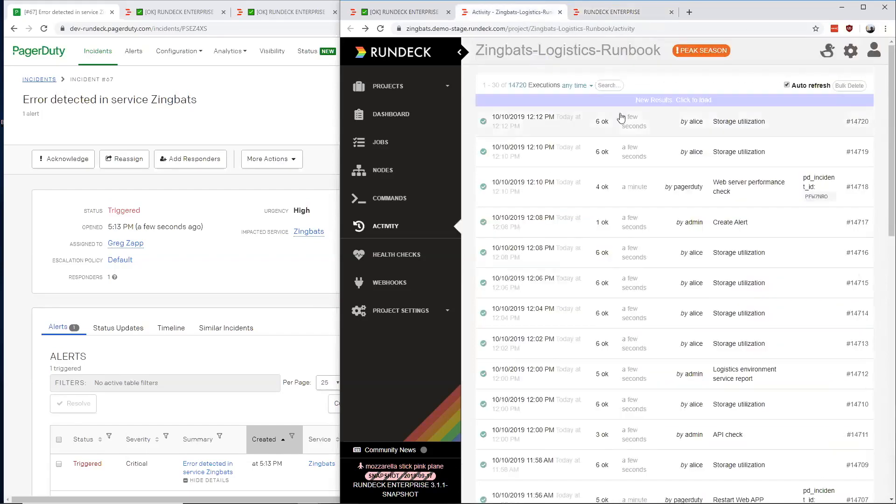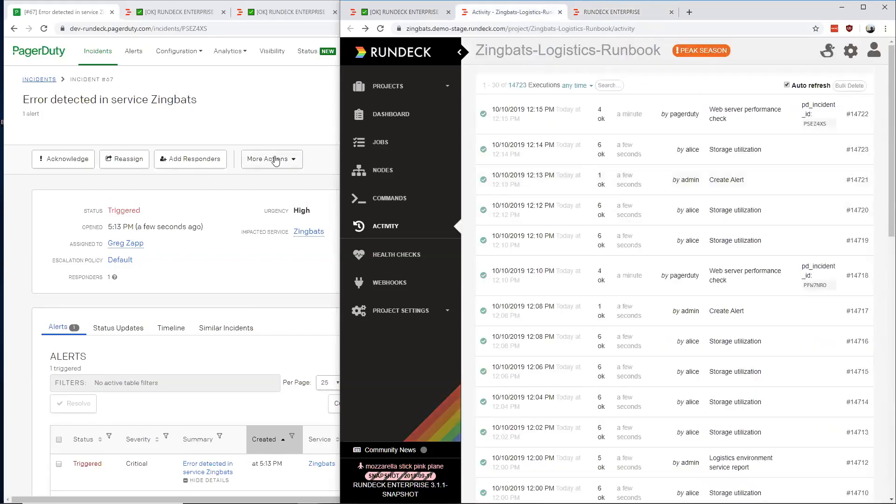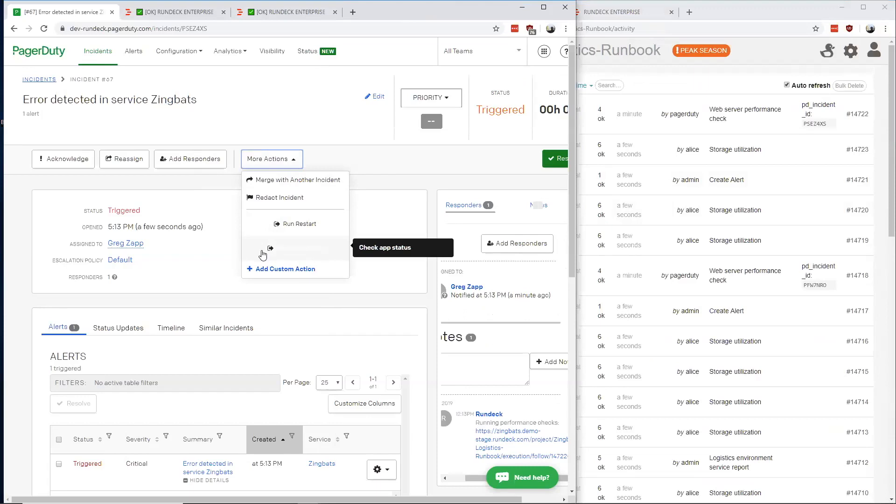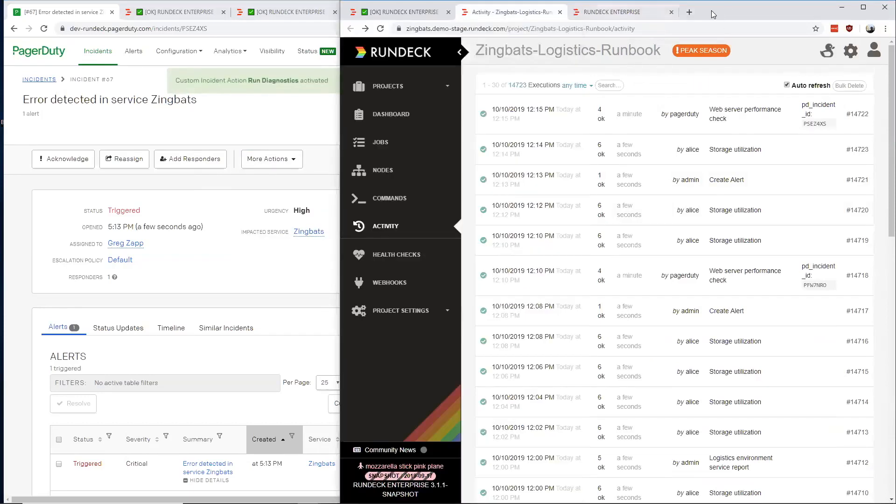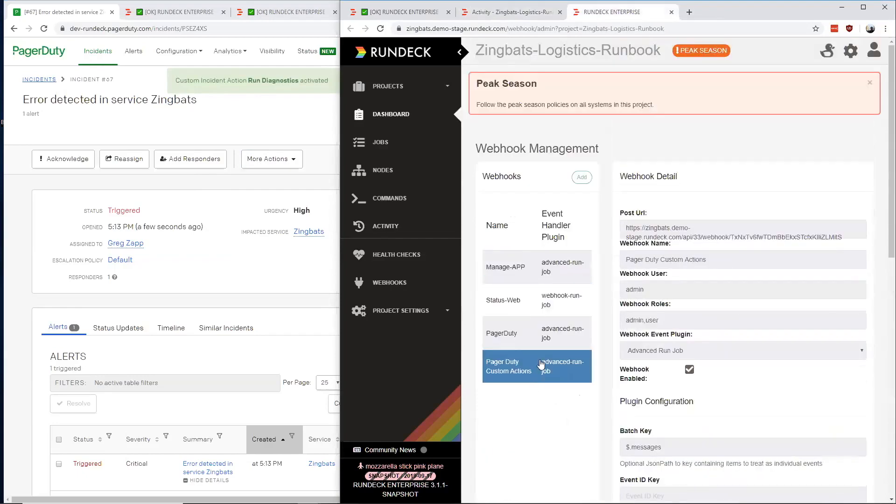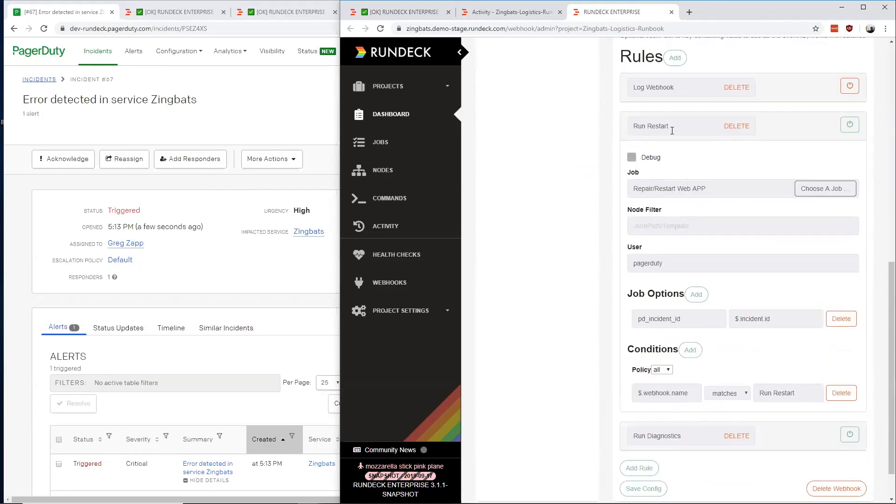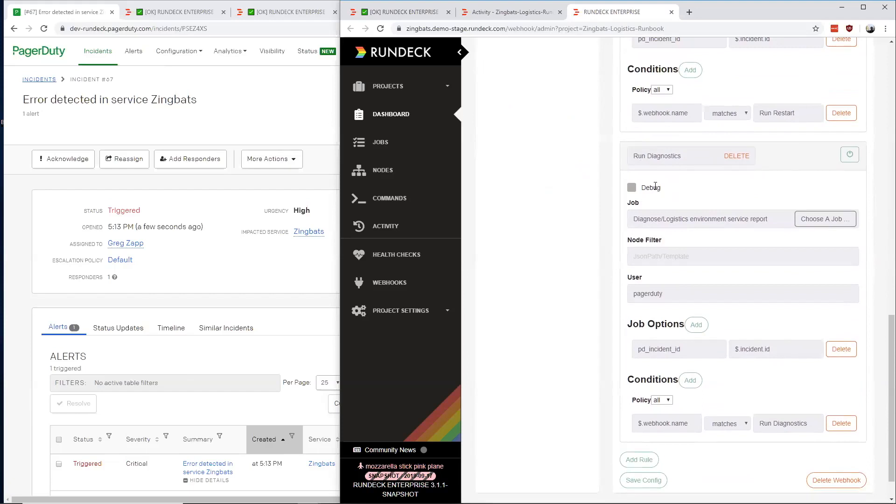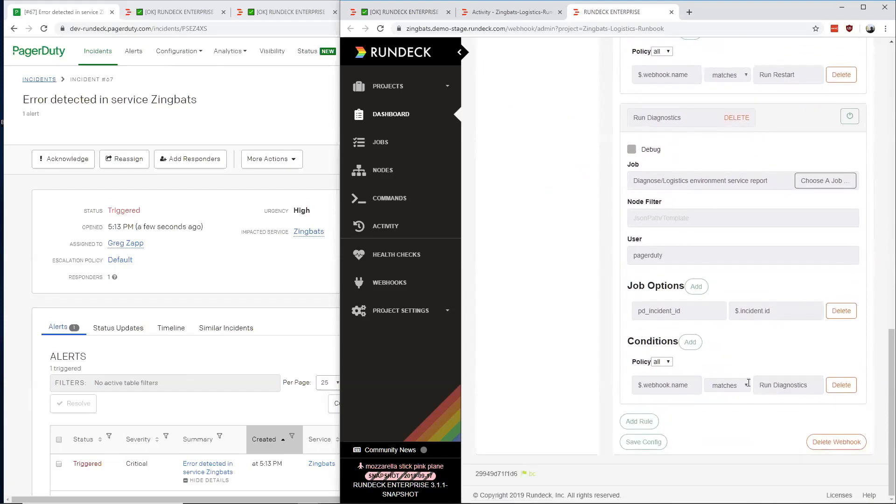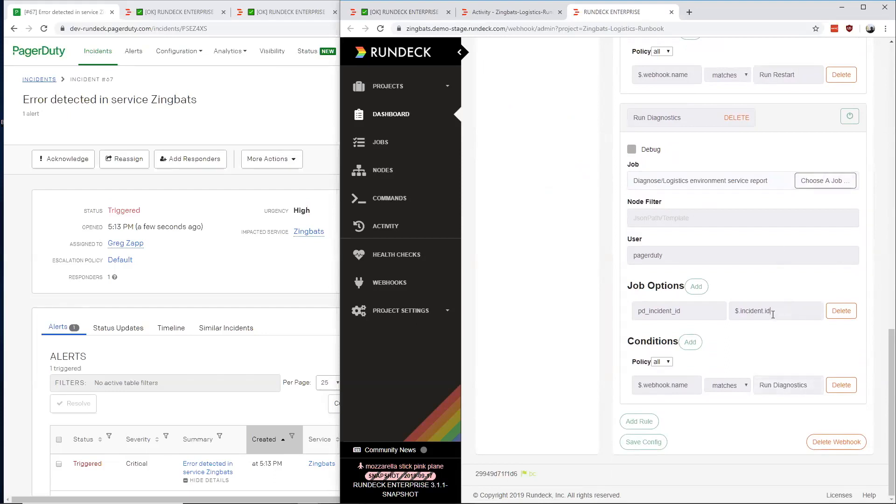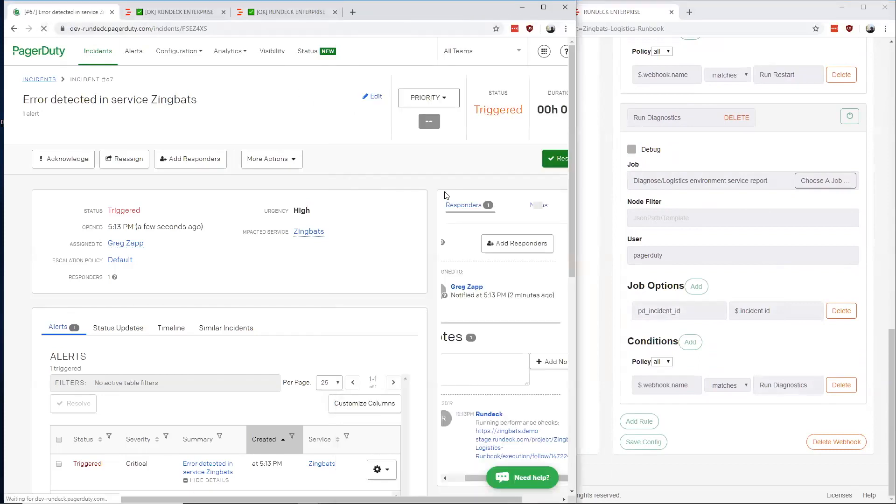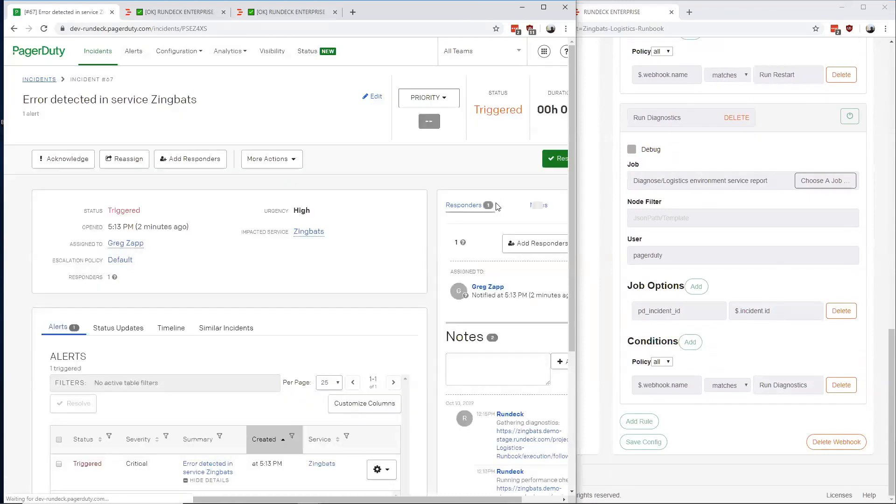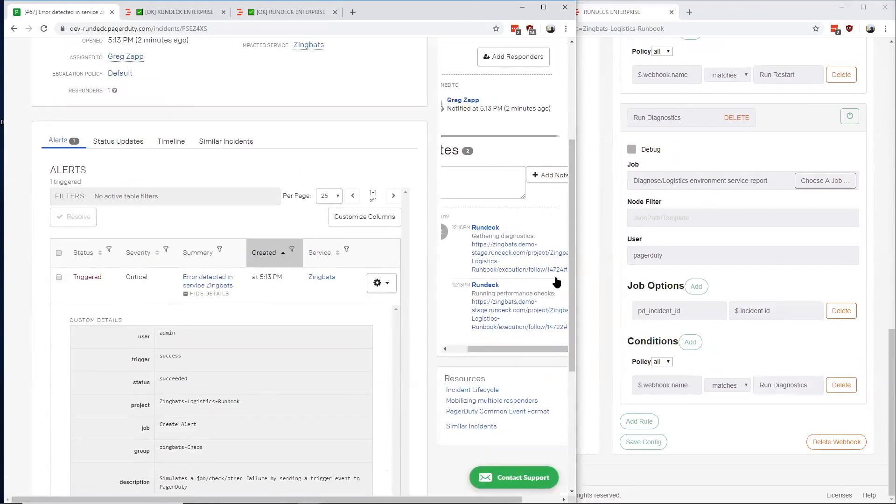I'm going to run this run diagnostics custom action in PagerDuty. This is sending a webhook to this PagerDuty custom actions webhook endpoint. Then it's going to come into the rule sets for matching. It won't match this because the webhook name doesn't match run restart. It'll come through to run diagnostics and this will match. Then this will get targeted for execution. Here we pull the PagerDuty incident ID out of the event and pass it through as a job option. Then Rundeck is able to use this in that job to post information back to the PagerDuty incident as a note with the link to that execution.